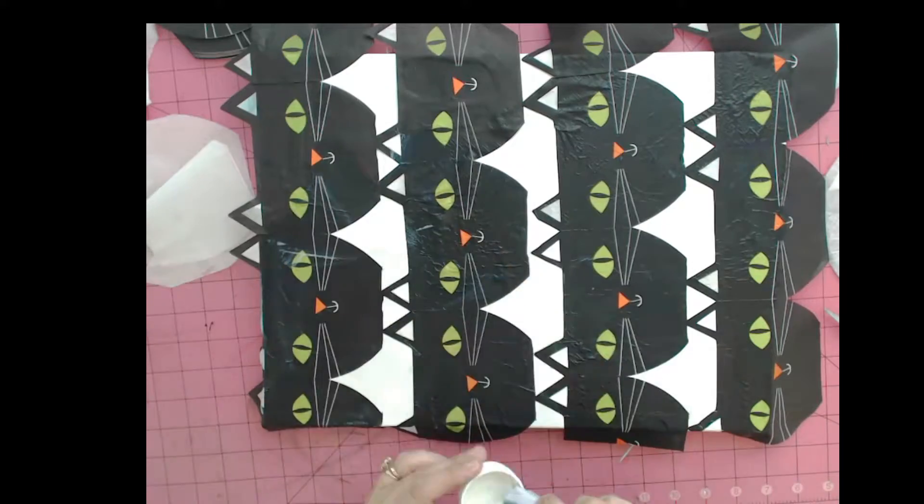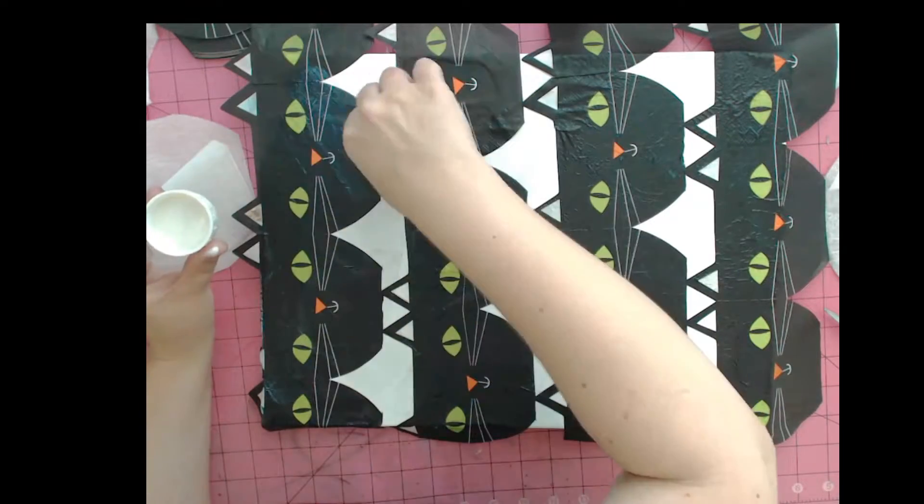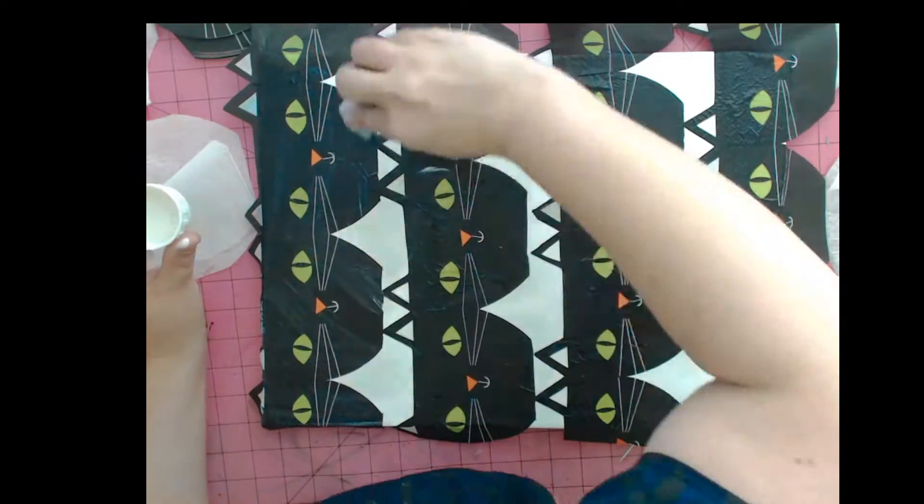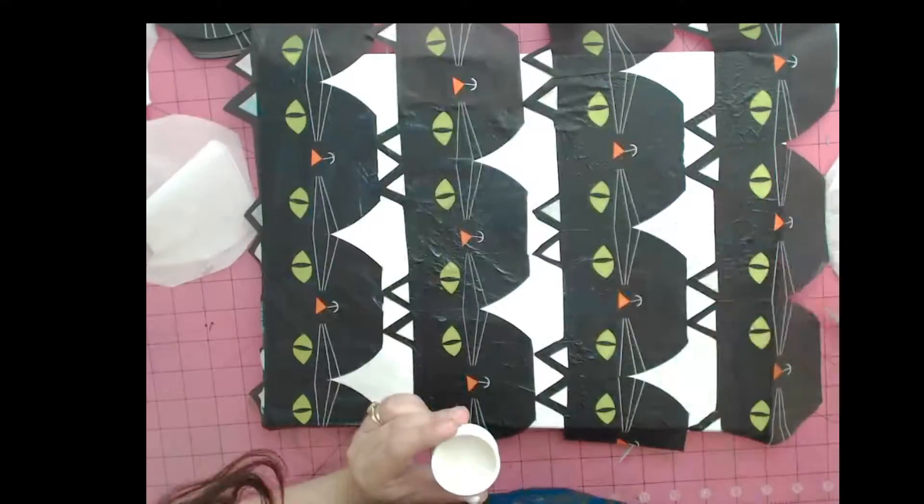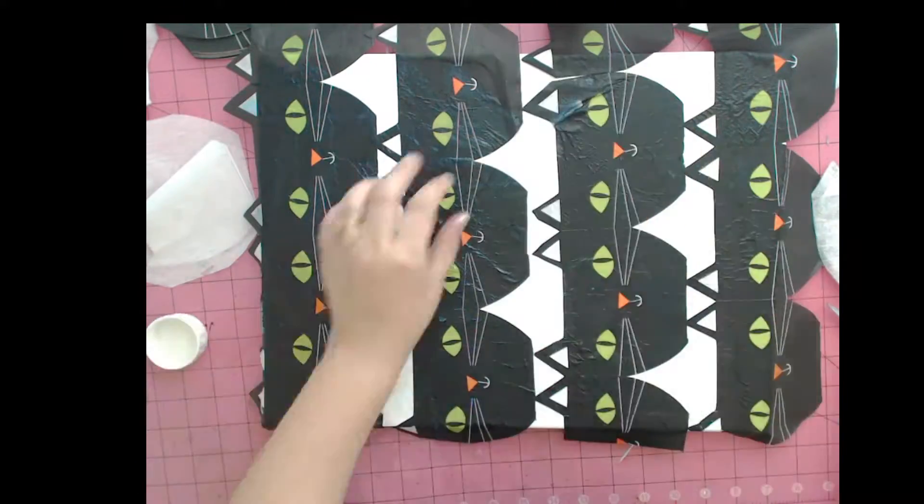You're probably not going to get out every single wrinkle in the napkin, and that's okay. It just adds to the texture of the canvas, making it more visually interesting.